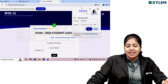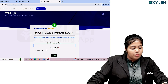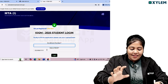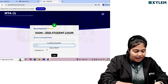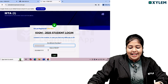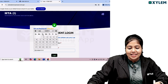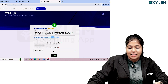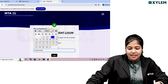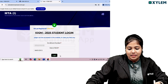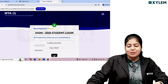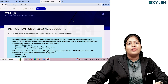We need to type in the enrollment number and date of birth in the correct positions on this login page. Type in your enrollment number and then set your date of birth. We will then get the login option.